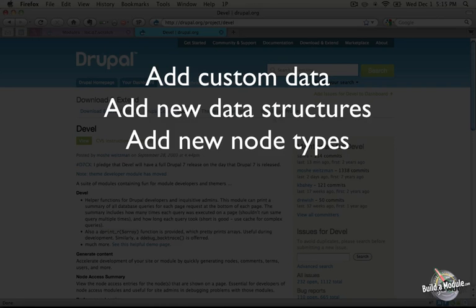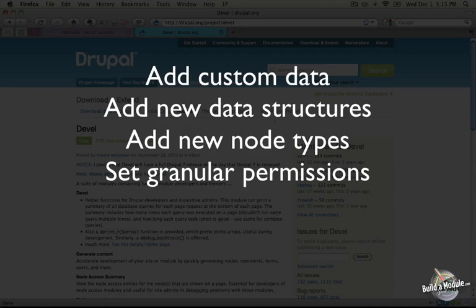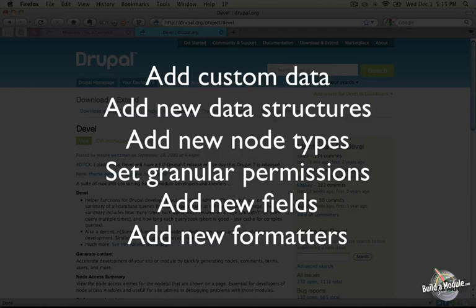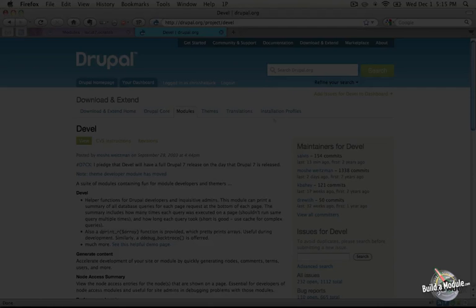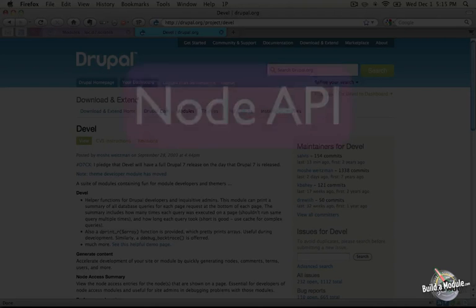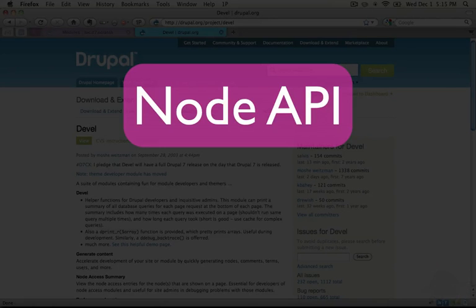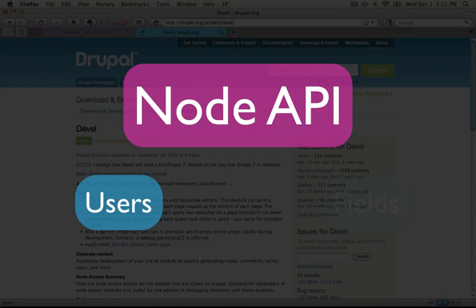We can do things like set granular permissions on each node based on a variety of different criteria, and we can integrate with the fields API to add additional fields to nodes, and also widgets and formatters. In this video we're going to be focusing on the node API, but because of the nature of nodes we're also going to be interacting with several other APIs as well. So you'll see us working with users and extending node structures with the field API.